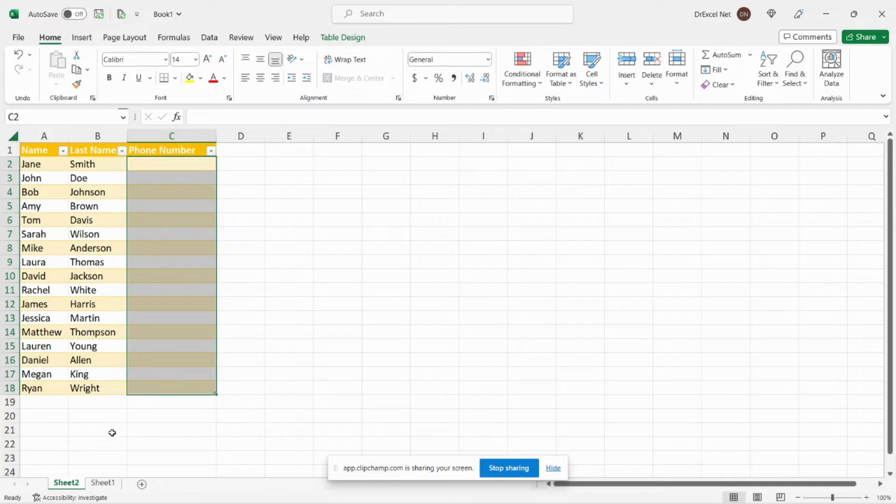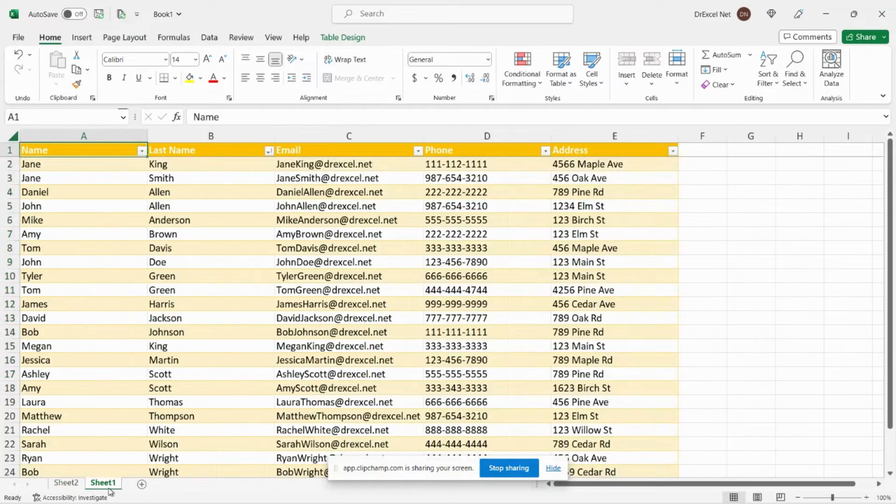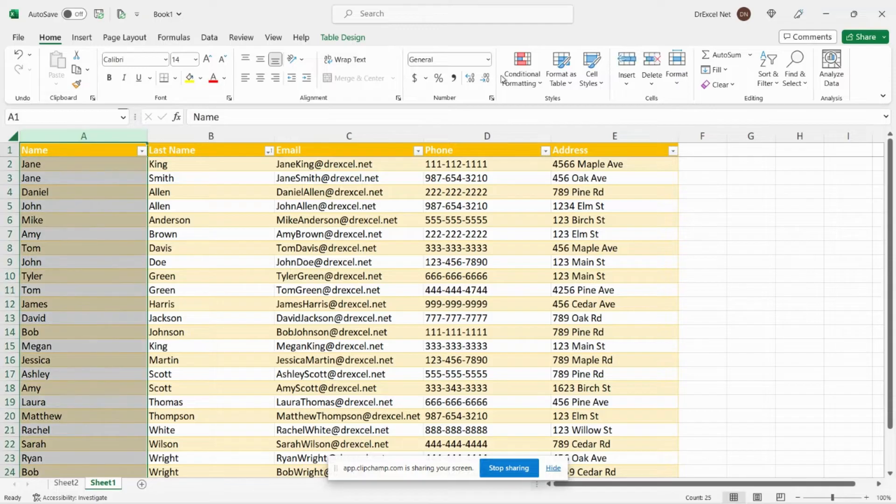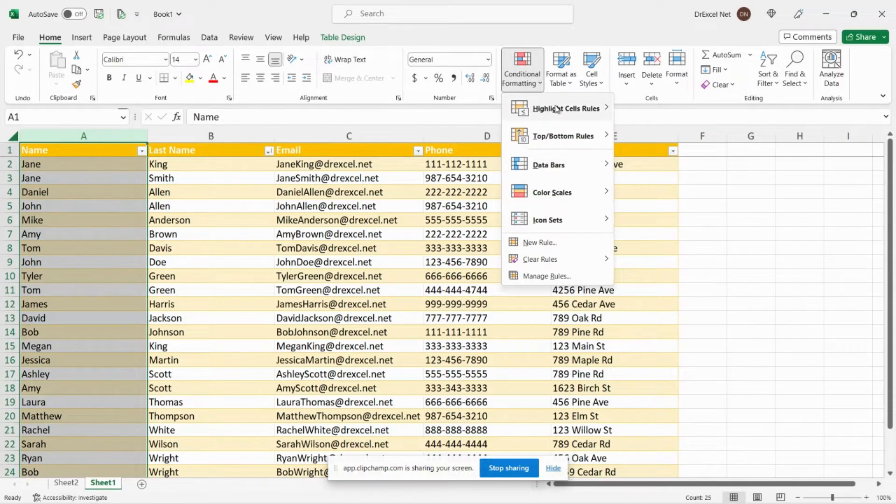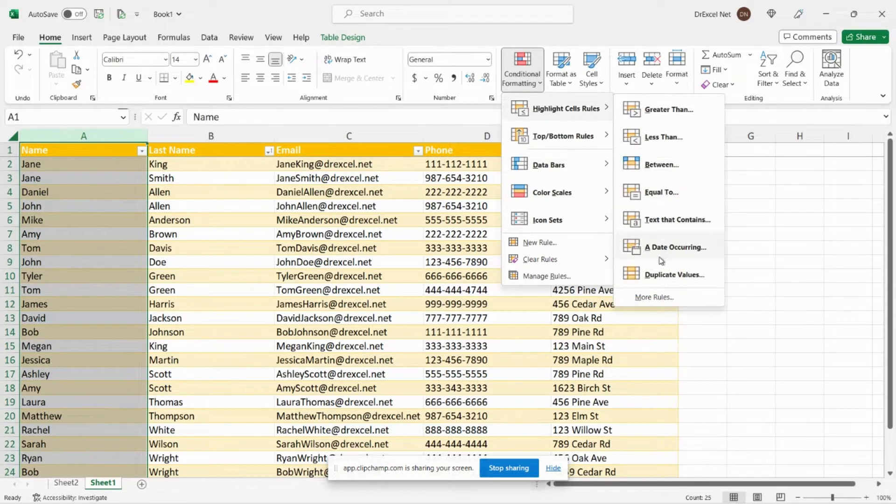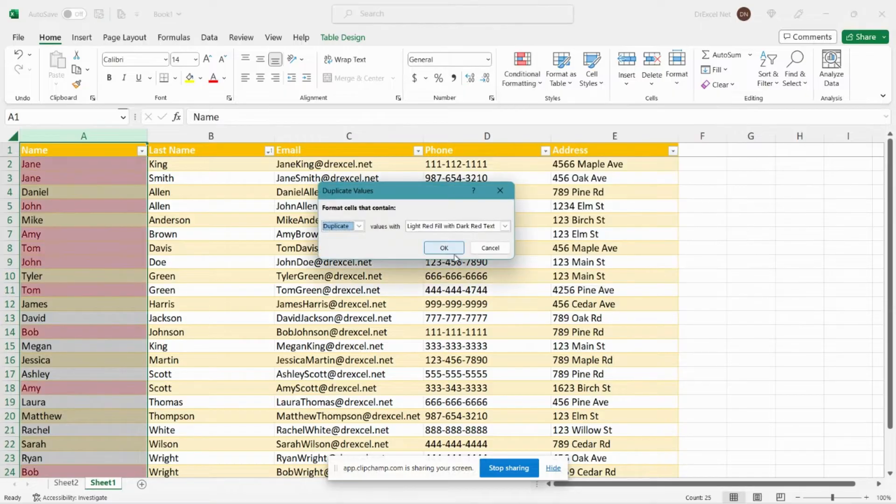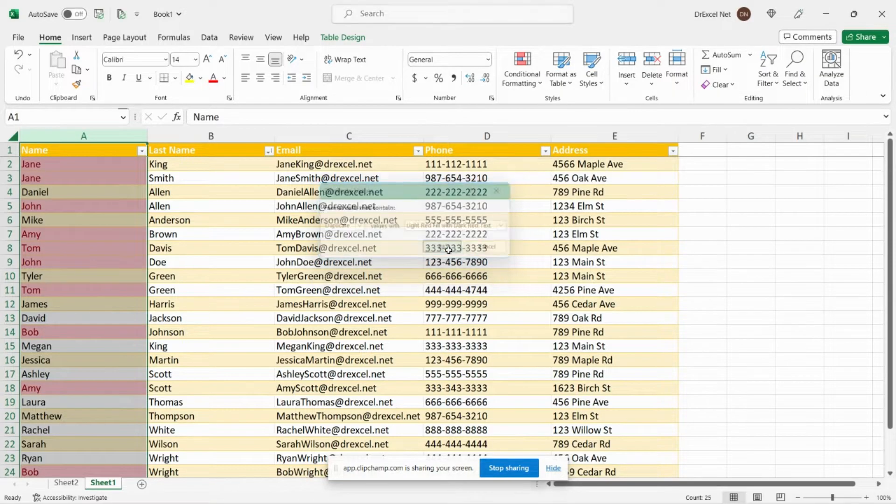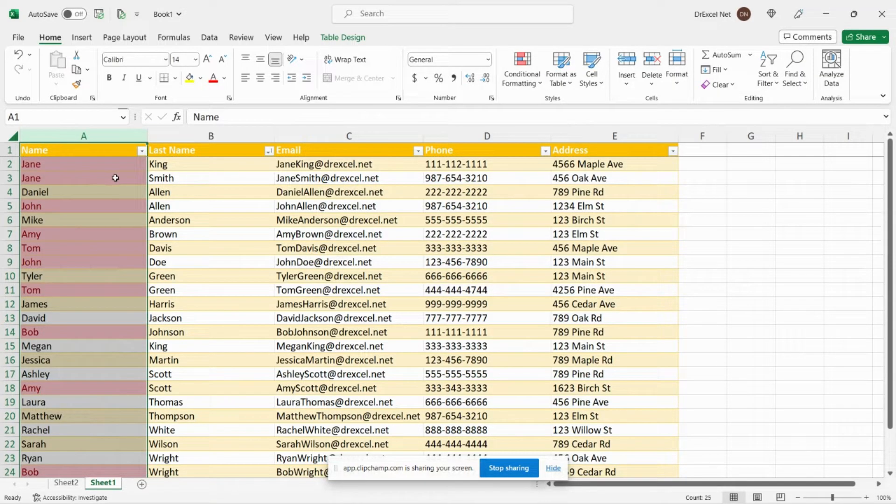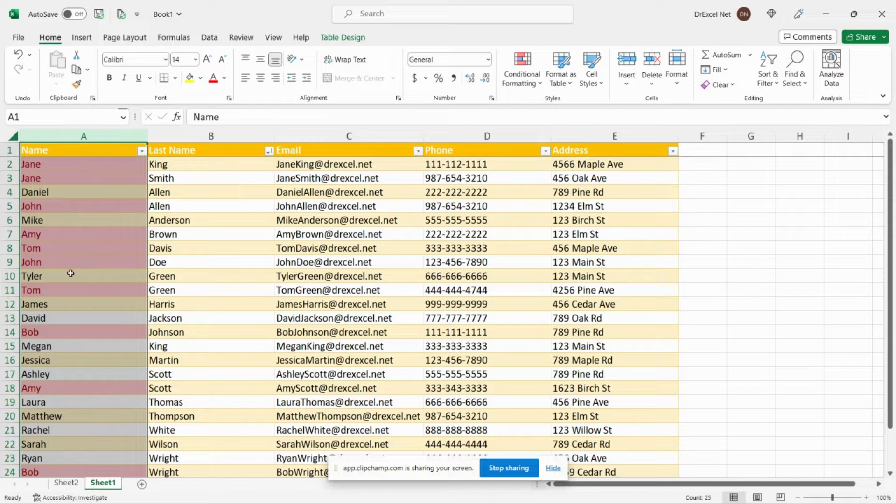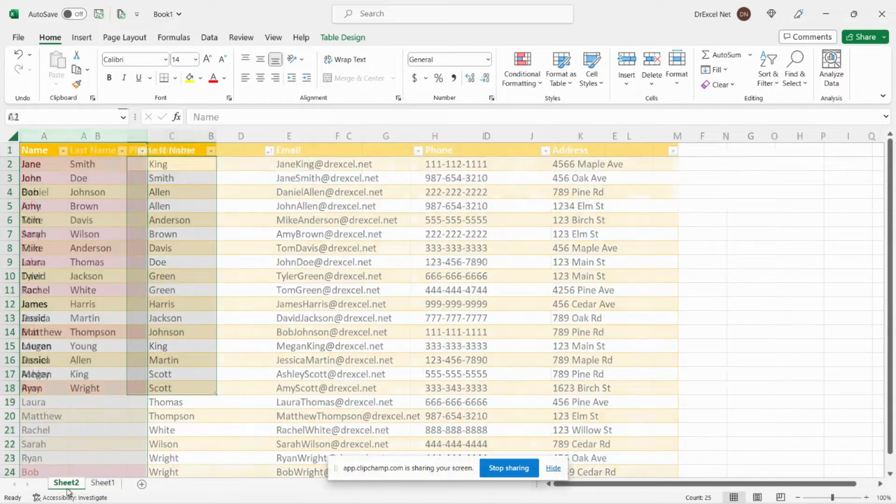The problem is our phone numbers are stored in another table over here, and if we add some conditional formatting we can see that we have some duplicate values in our table. Multiple Janes, multiple Johns, Amys and so forth.